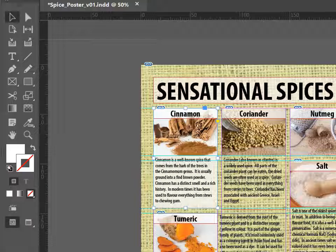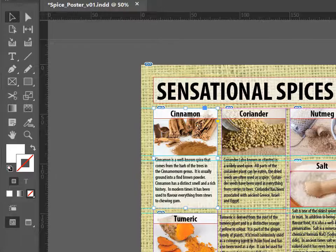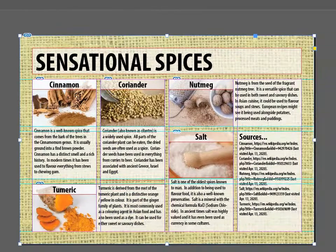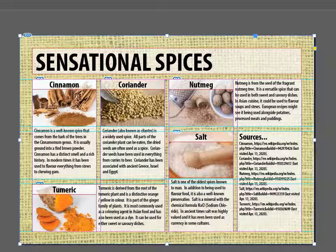You want to draw boxes behind each of your spices and your sources. Here's what it looks like, and you can see that the text is now easy to read.